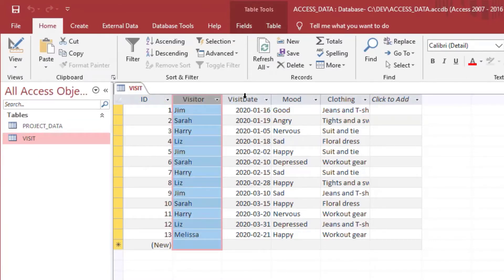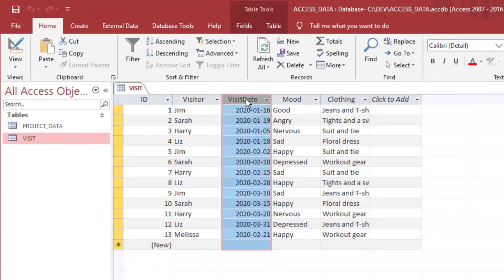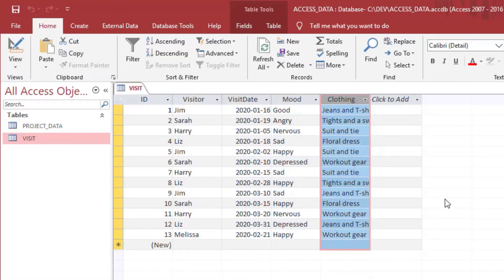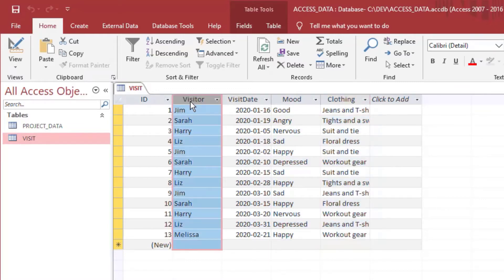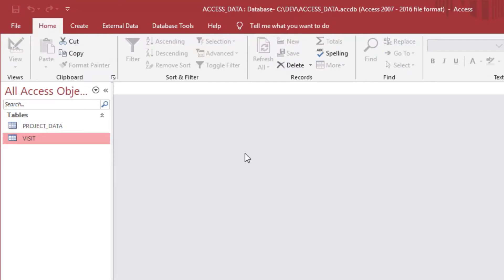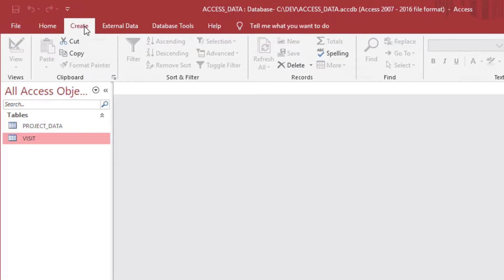What we're going to look at this time is some visitors that have a visit date and mood and clothing in our table. You can see that there's multiple row entries for each person who makes visits.